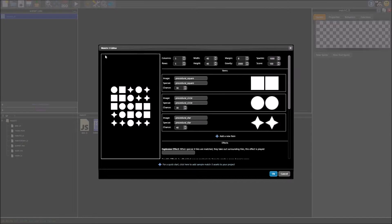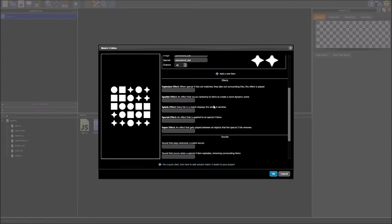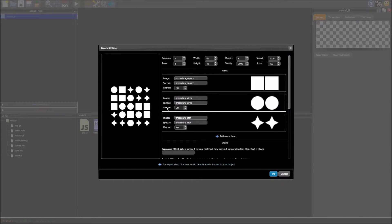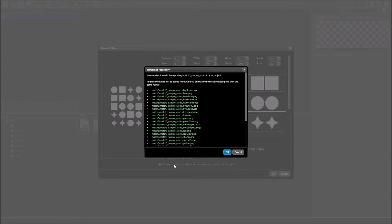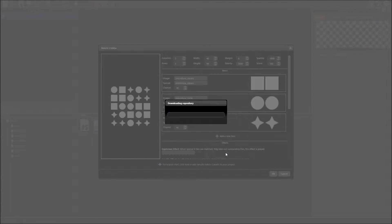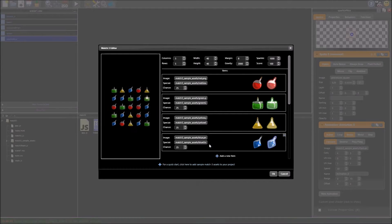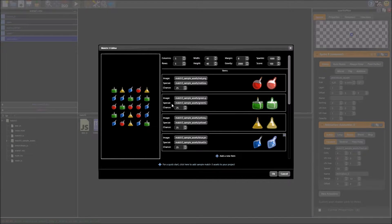Now this brings up the match 3 editor and you've got a lot of options here, but before we look at any of those I'm just going to add some sample assets that are a bit more interesting so we can really see what functionality this has got. So I'm just going to click this plus, click ok, and there we go, that's added some nice sample assets that we provide you, you can use for whatever you want.